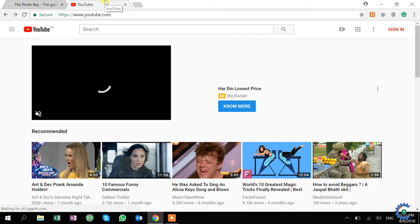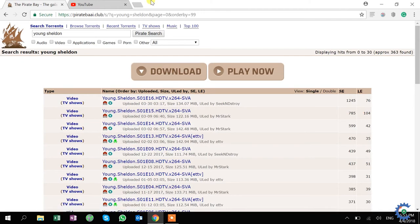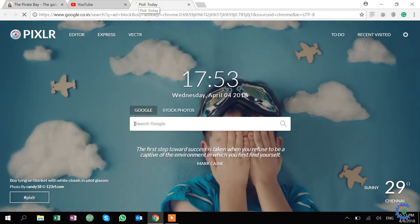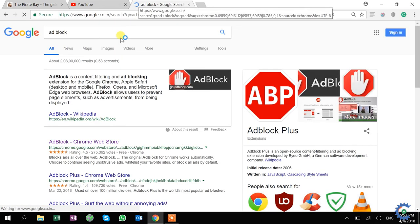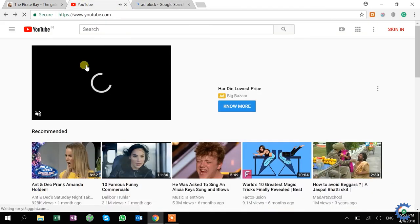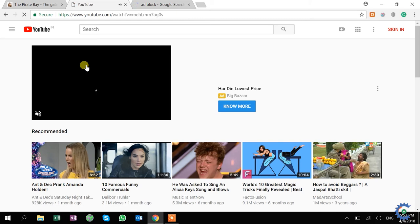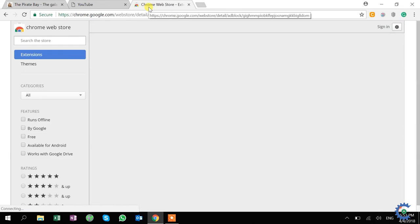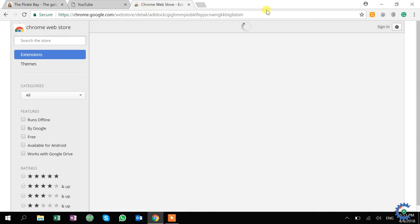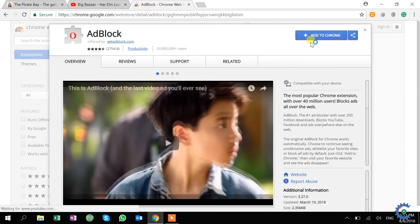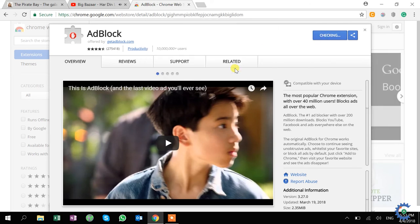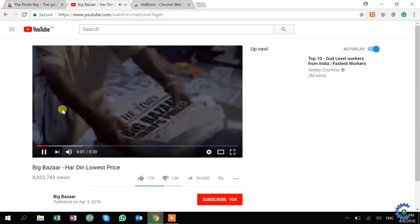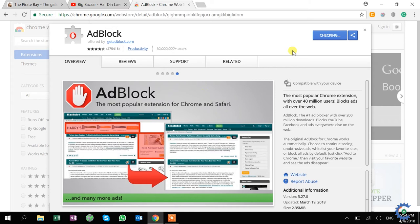And then let me install the ad block. So when you go ad block, it's an extension for probably mostly all browsers. So I add this to Chrome, add extension. This particular application is installed. You have this ad block symbol here.